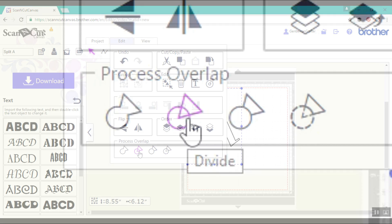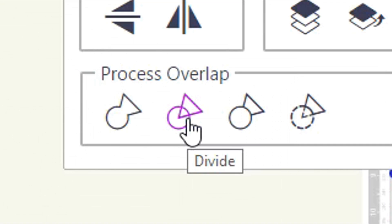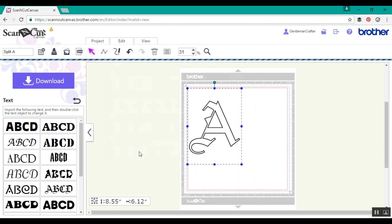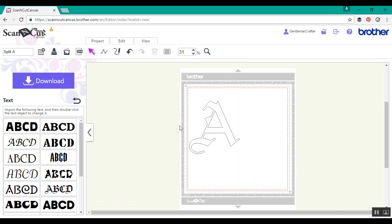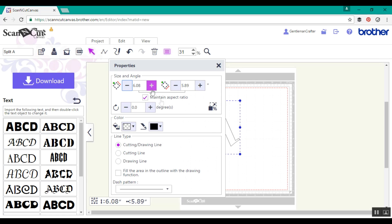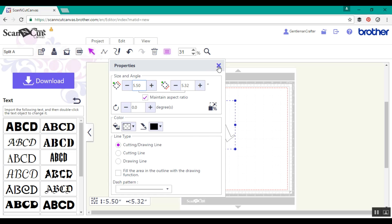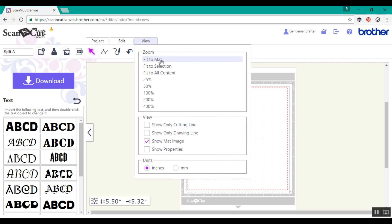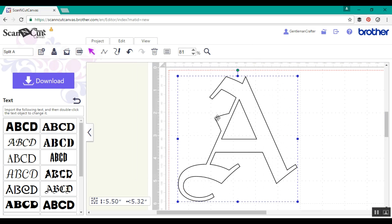Now it says it's eight inches tall at the moment but that's because of the blank space. To get rid of that I'm going to click on divide and that should now give me a clear and accurate size. I am going to type in my specific measurement because I wanted this to fit on a six by six card and I've kept the aspect ratio ticked so that it resizes in proportion.